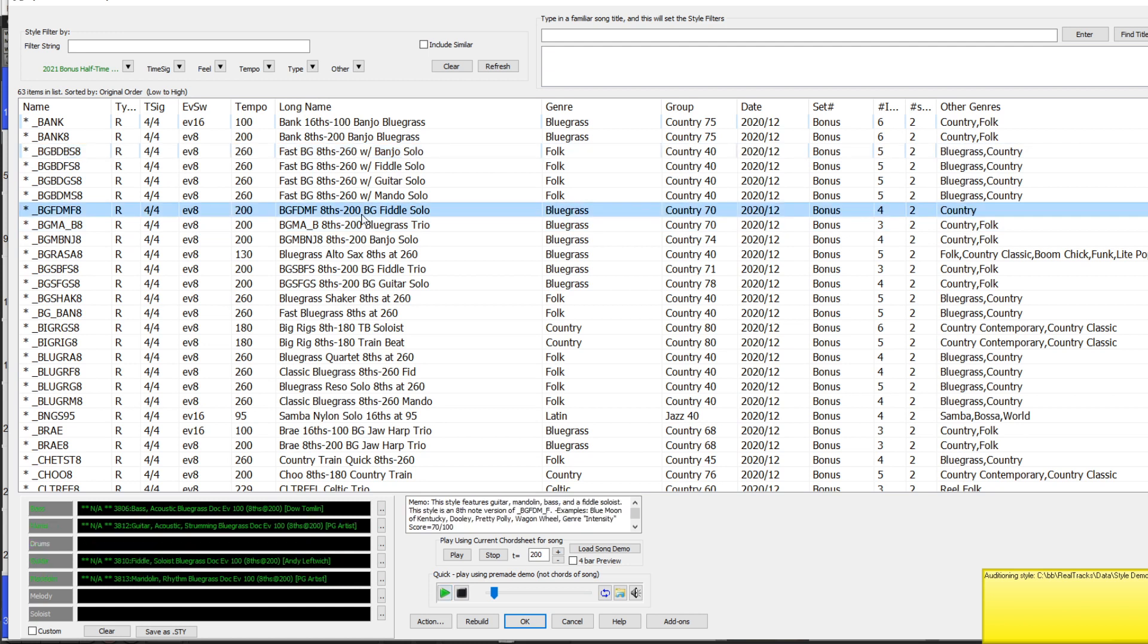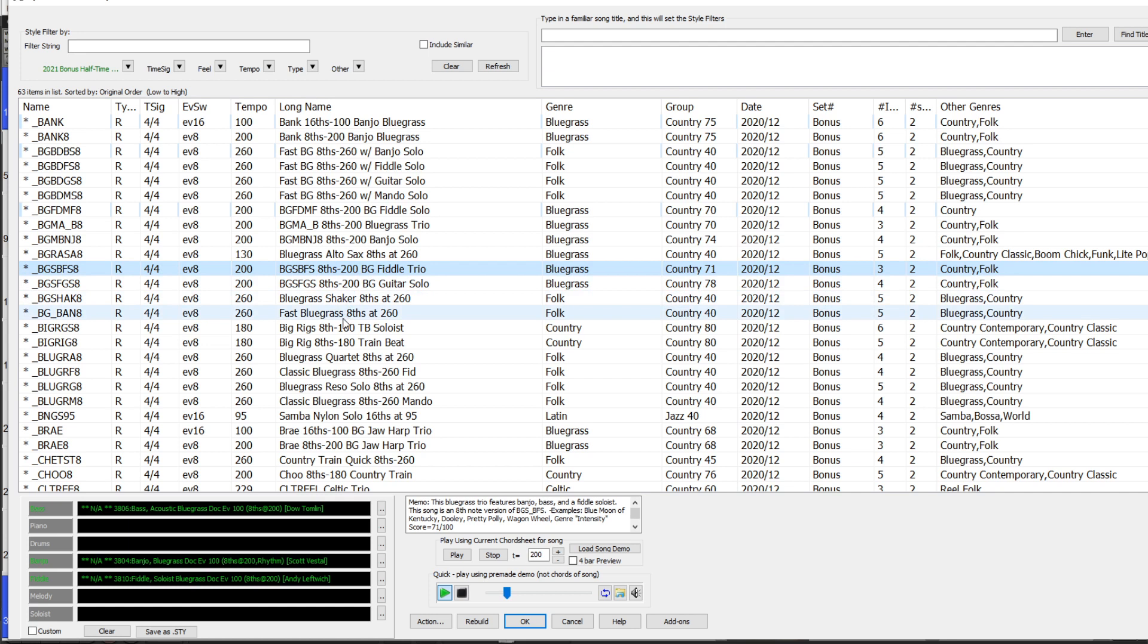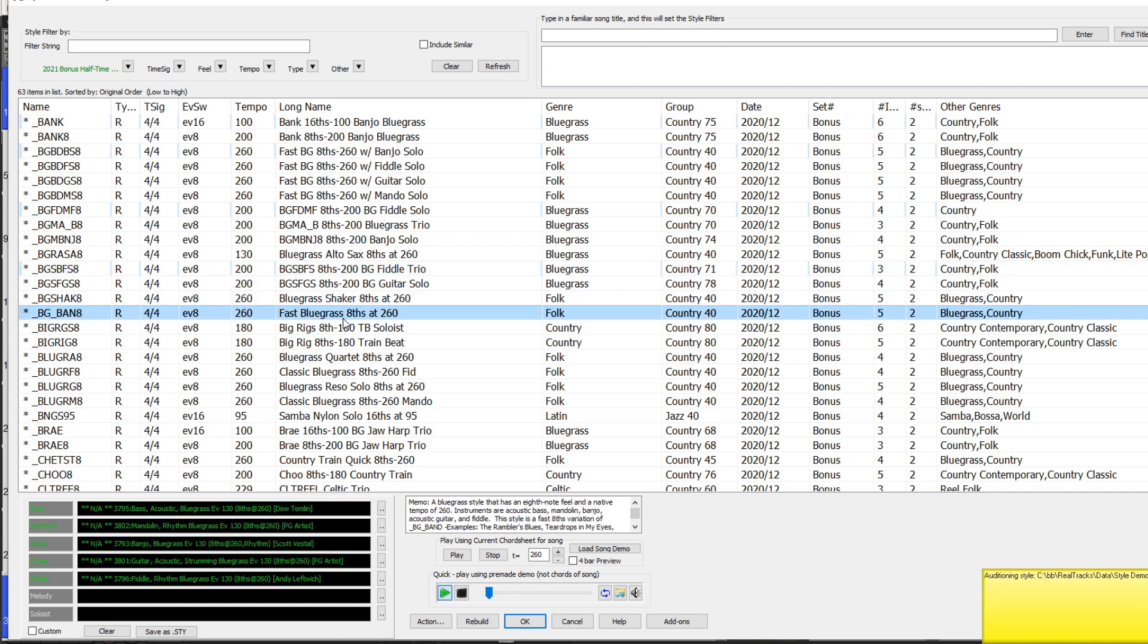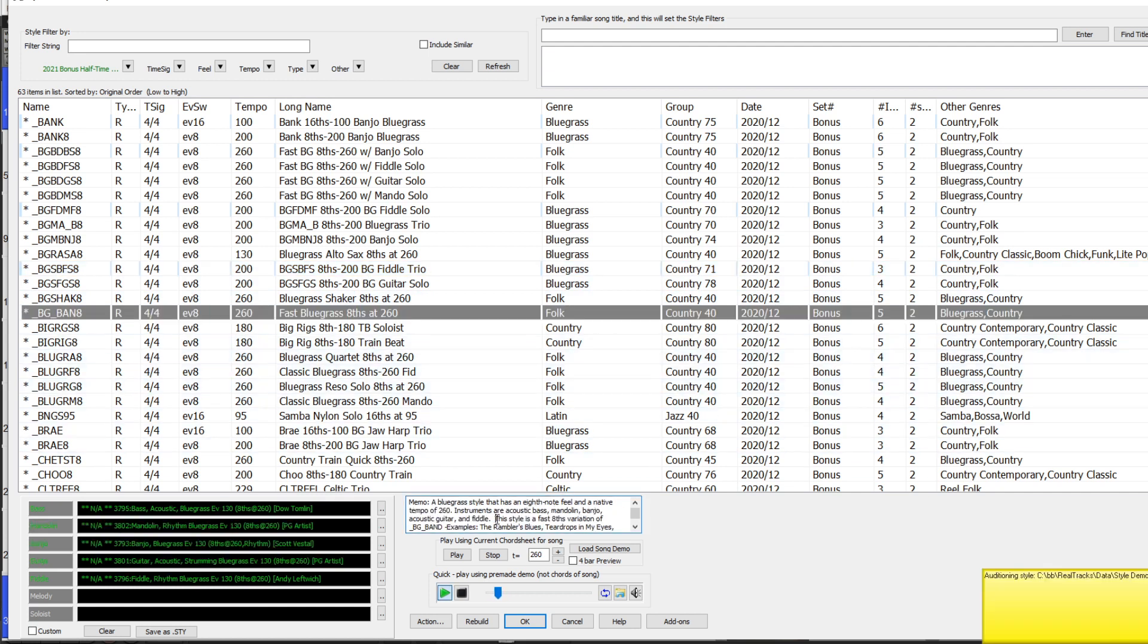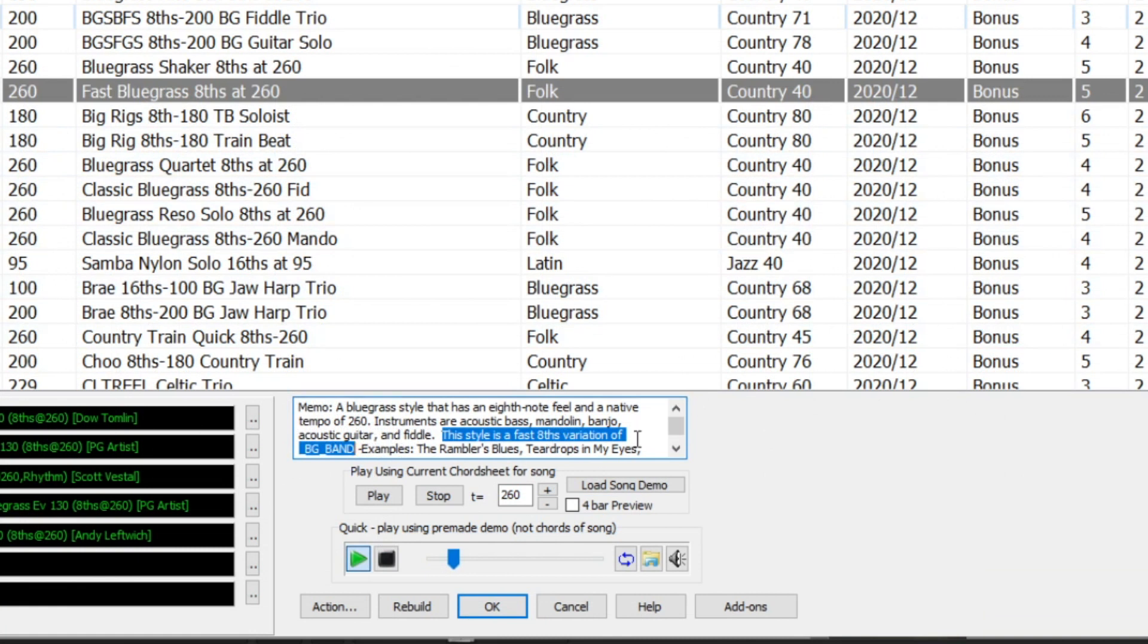Now as I mentioned before, the majority of these are variations of existing styles, like the Bluegrass Eight styles we saw earlier. The naming convention for all of these is that the styles that have the same instrumentation have a very similar style name, but the eighth-based ones have an eight at the end. And if I look more closely at the memos for these styles, we can see in the memo that for all these styles it lists the name of the existing similar sixteenths-based style. In this case, BG Band.